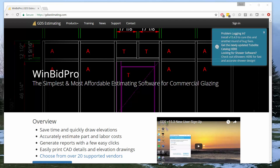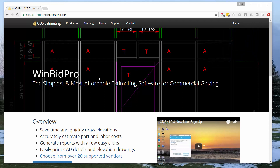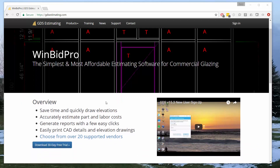Welcome to a quick overview video for GDS Estimating's WinBid Pro version 15 software. If you go to our website, gdsestimating.com, it's easy to download the software and get it installed on your machine. This is a locally installed and run program — it installs on your C drive and runs off your C drive. The licensing is communicated through our web server, so you do need internet access to download the software and also the first time you log in.